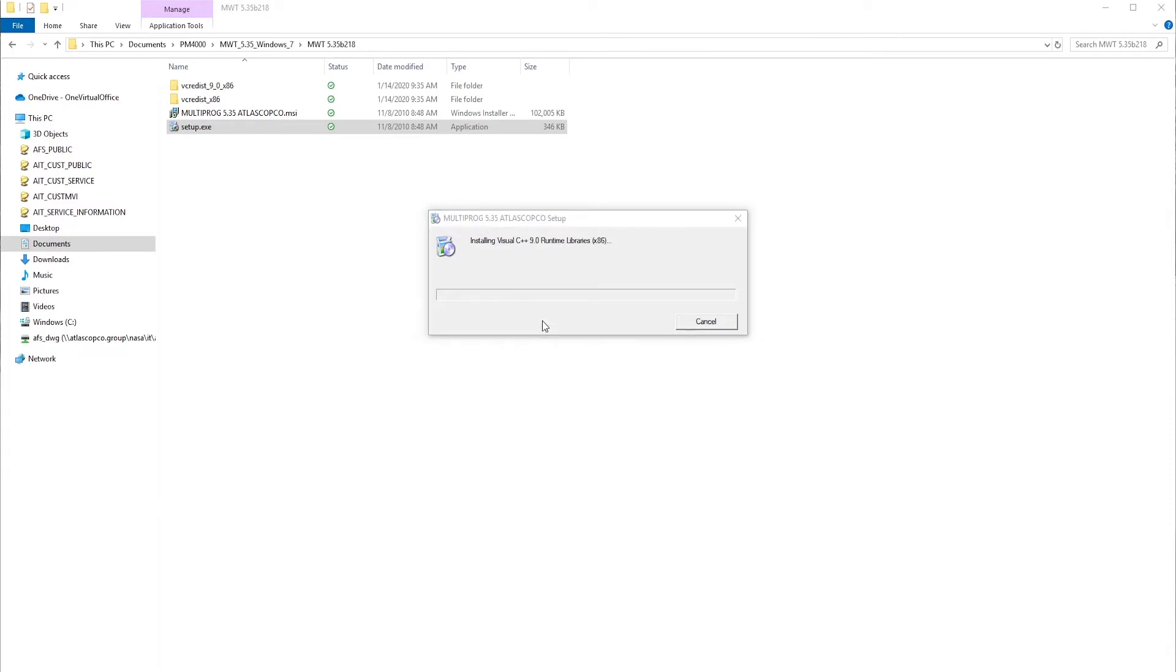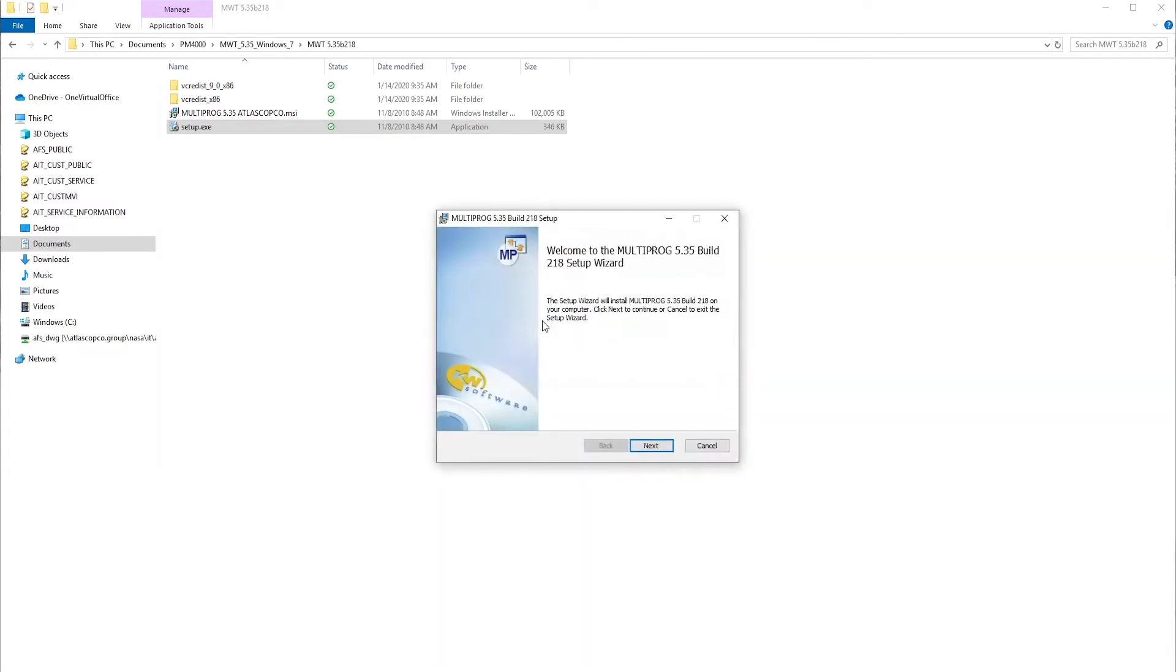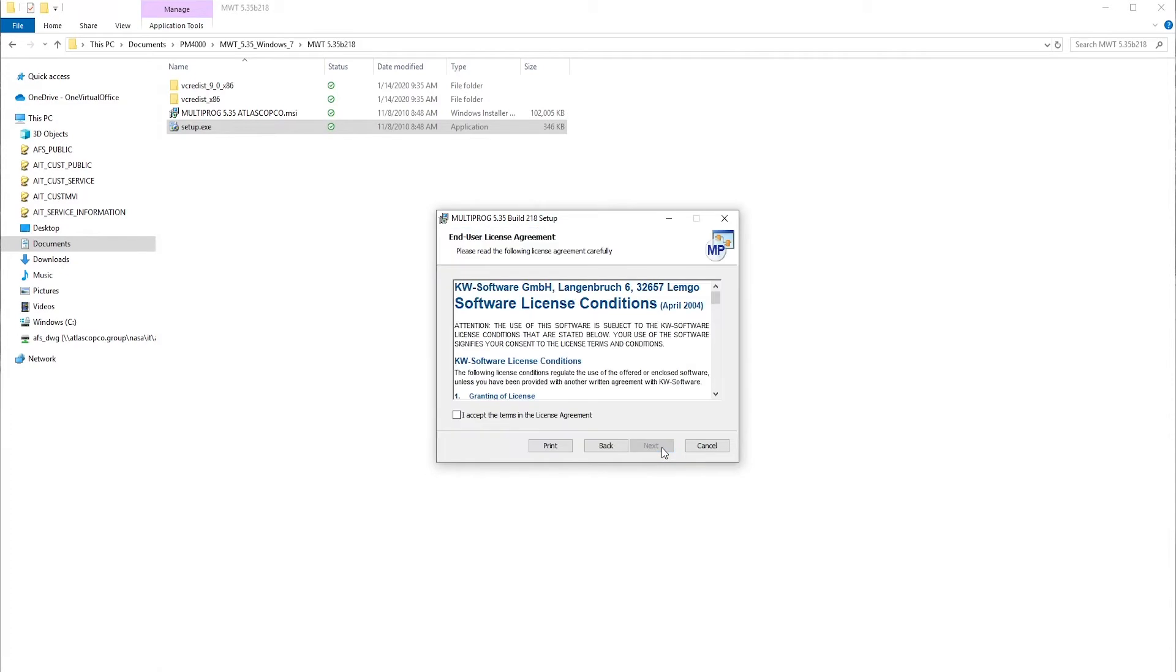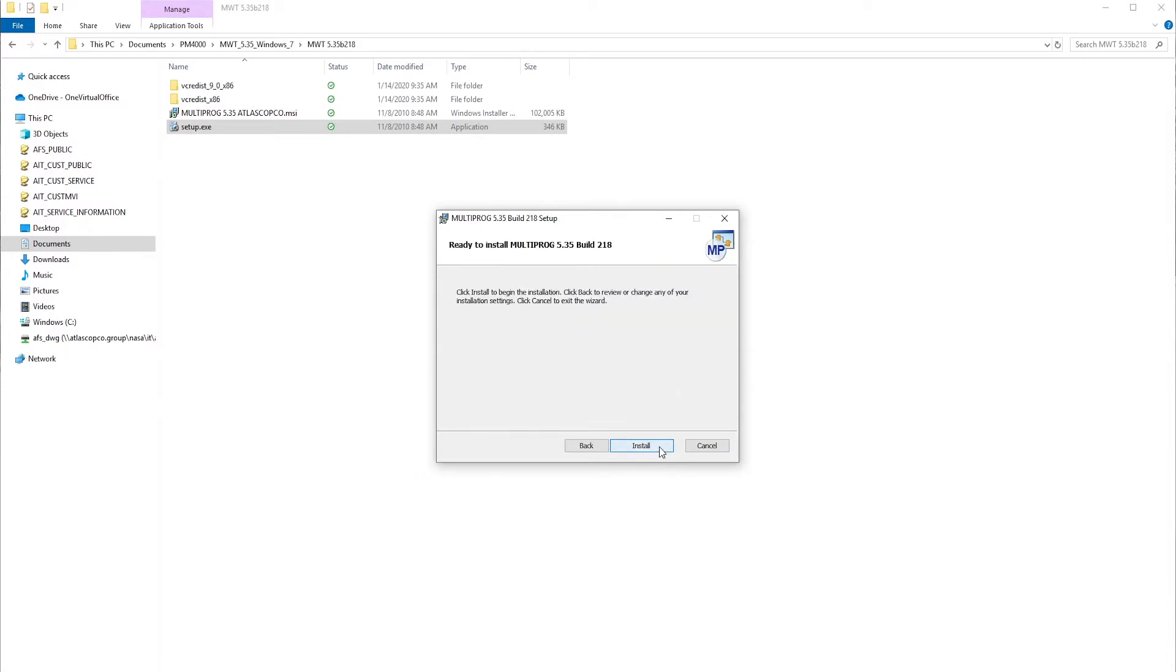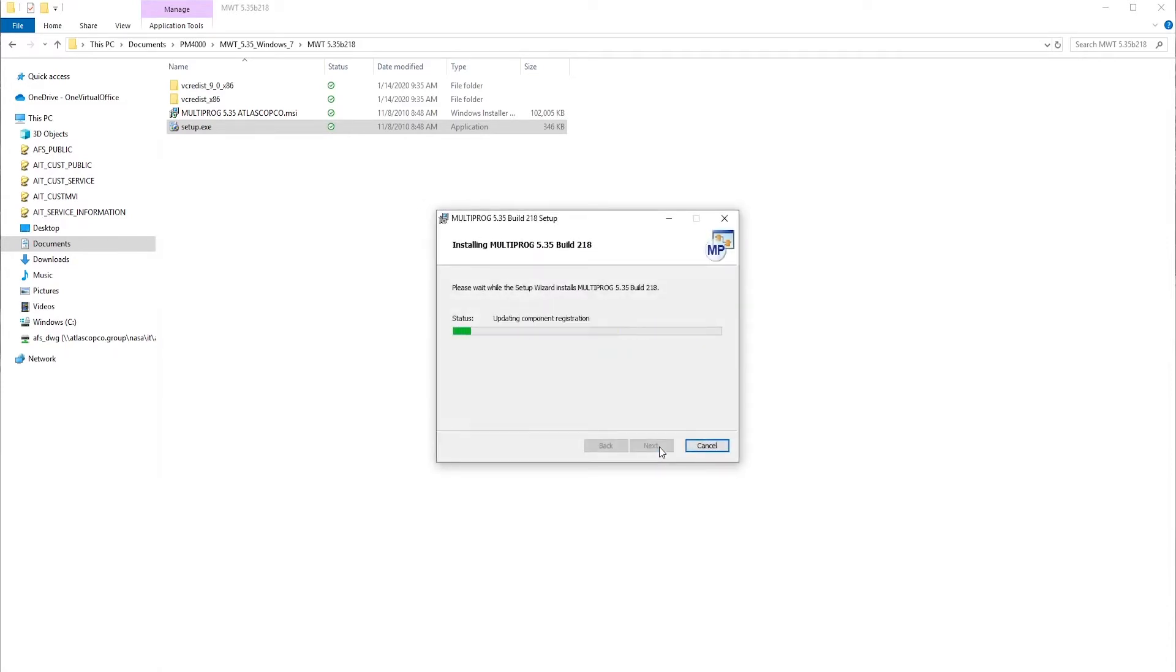Install the Visual C++ components. We're now going to set up Multiprog, agree to the licensing agreement, hit Next, and always let it install into its default file locations, and then Install.